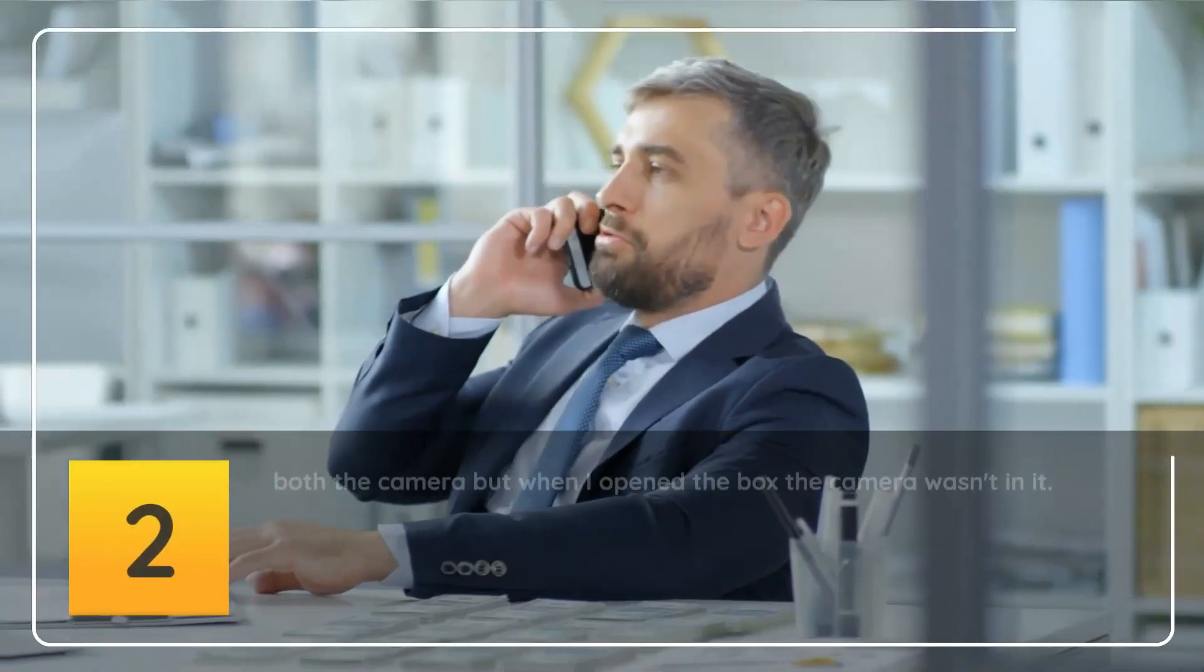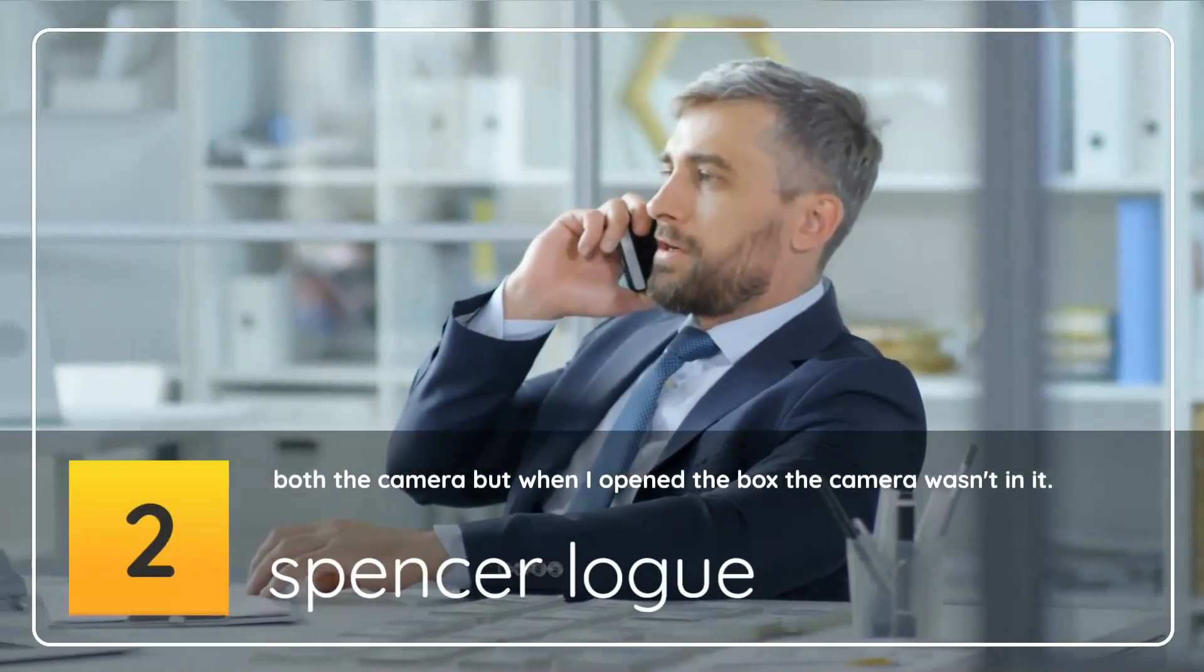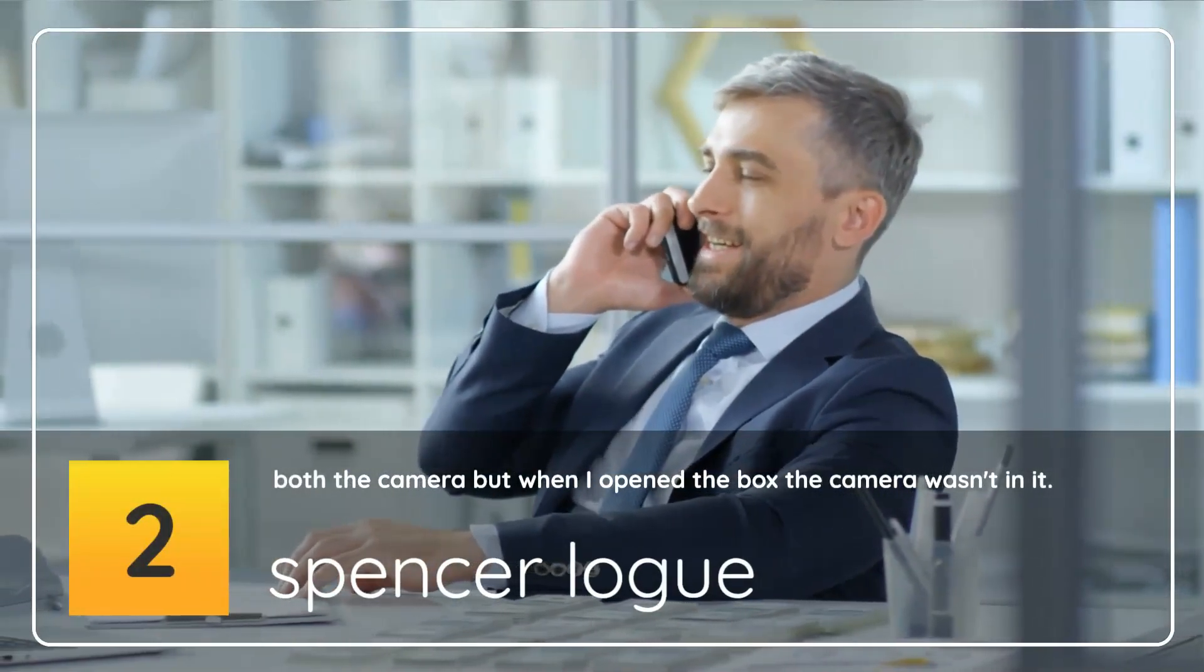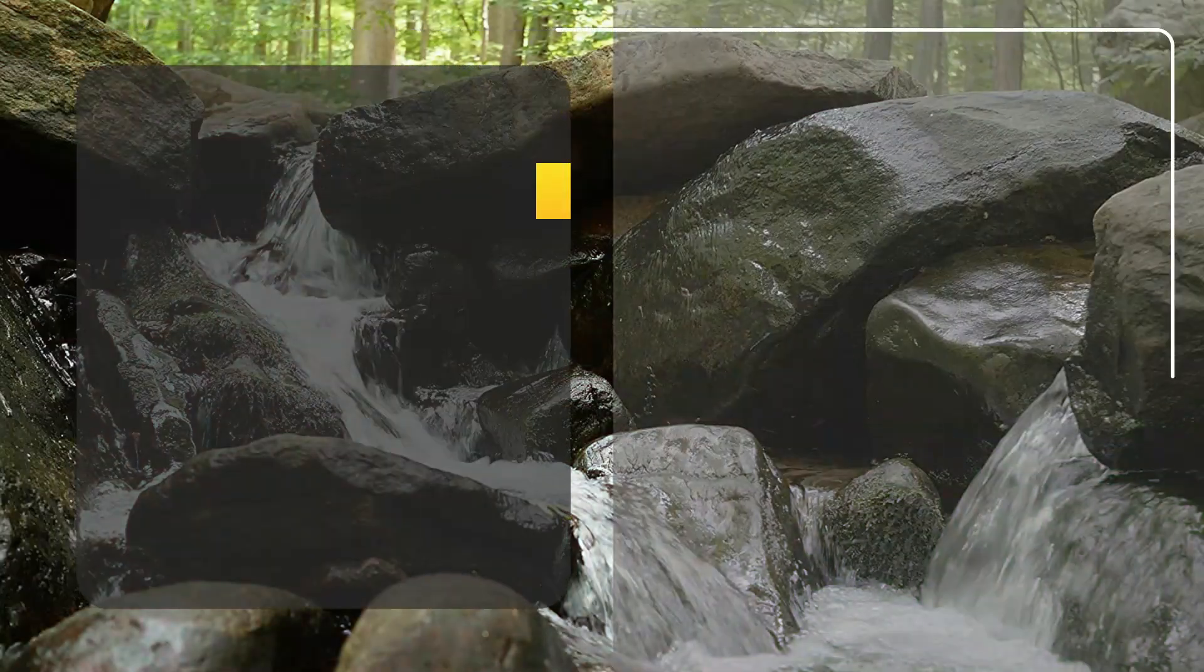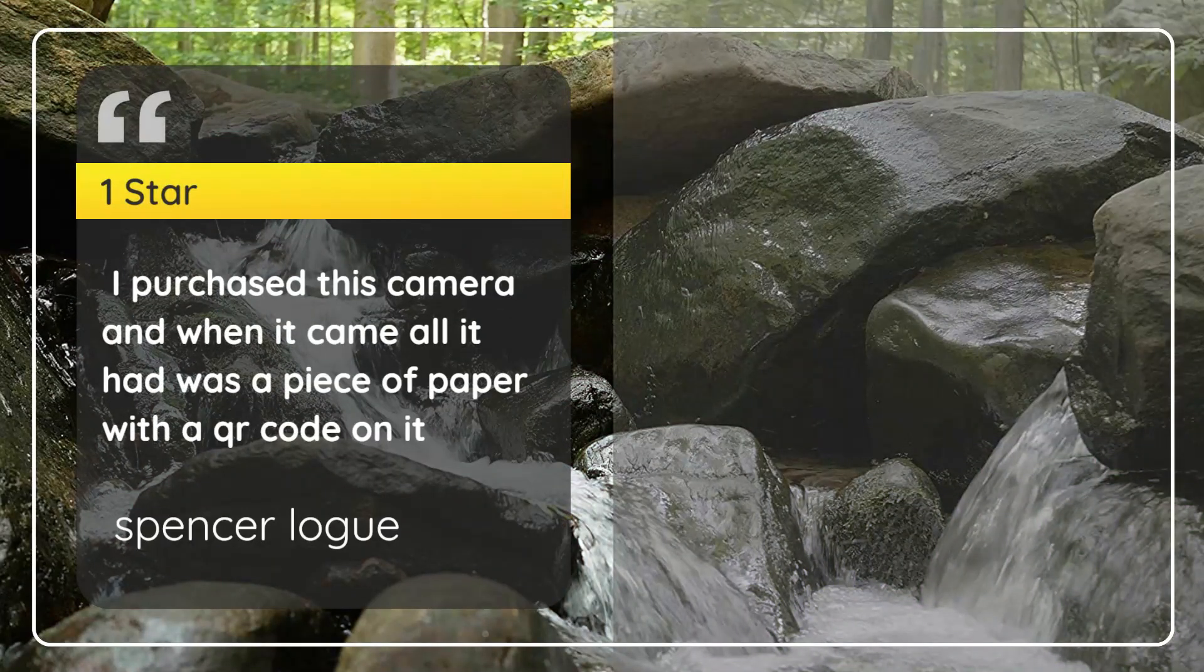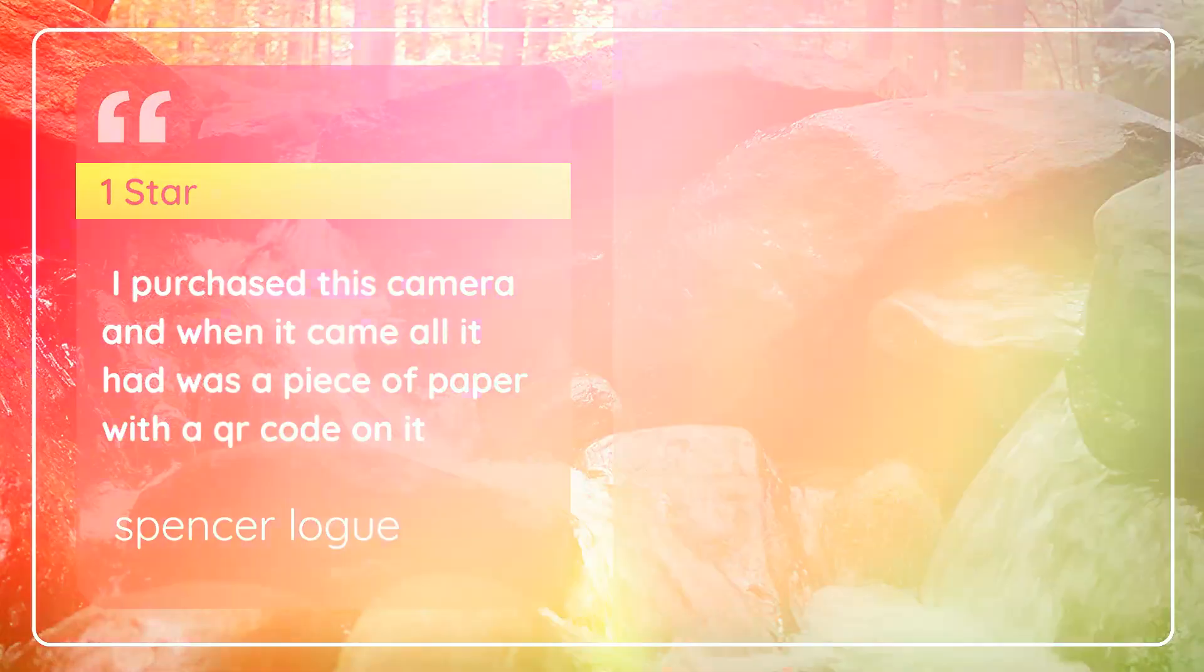Number 2: Bought the camera but when I opened the box the camera wasn't in it. 1 Star. I purchased this camera and when it came all it had was a piece of paper with a QR code on it. - Spencer Logue